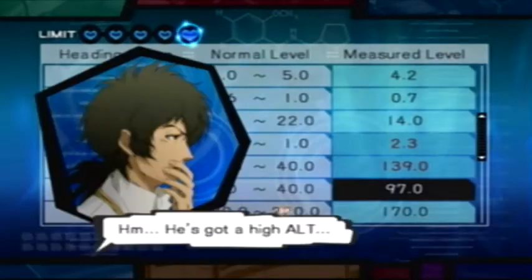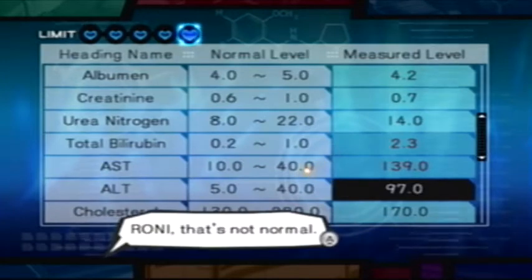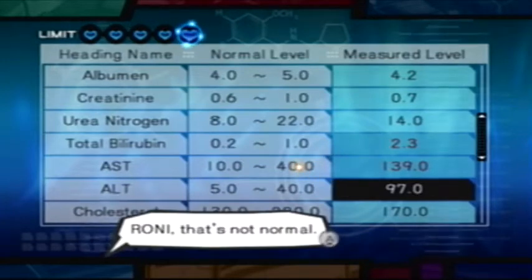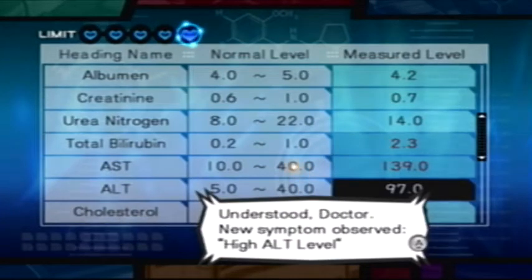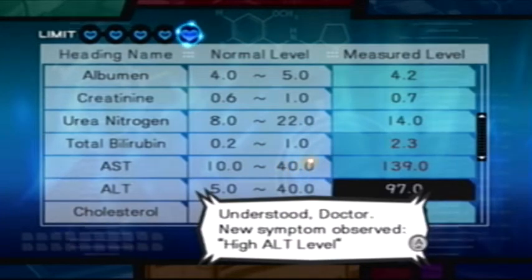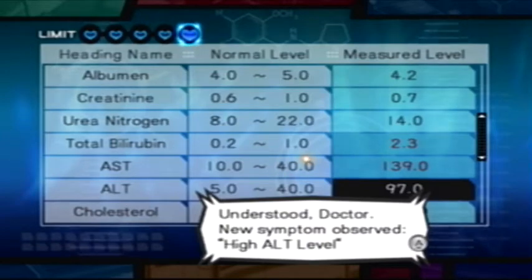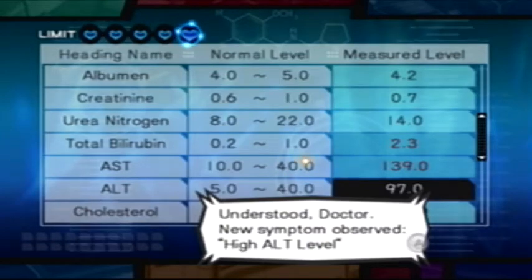He's got a high ALT. Roni, that's not normal. Understood, Doctor. New symptom observed: high ALT level.